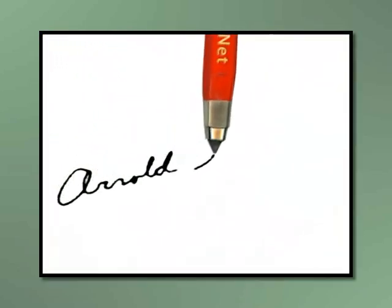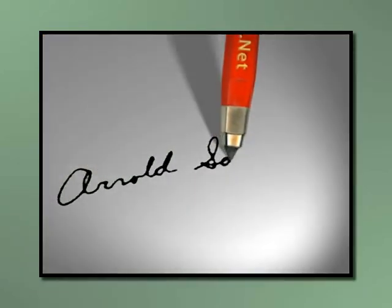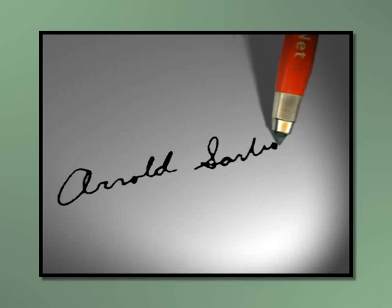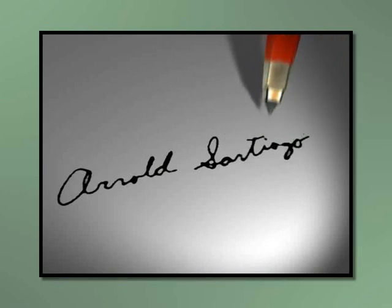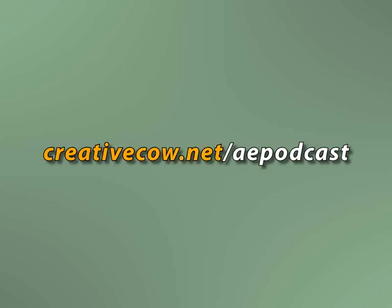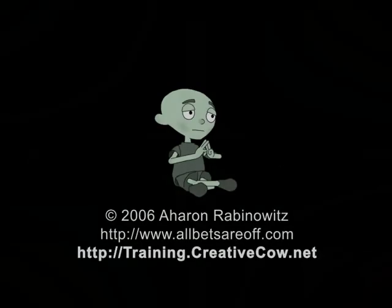I'm also going to add in lights to this shot, along with some shadows. Come on, folks. Don't just do what I do. Make it your own. Don't forget, you can get the files for this and other podcasts at www.creativecow.net forward slash aepodcast. Once again, this is Aron Rabinowitz for creativecow.net.